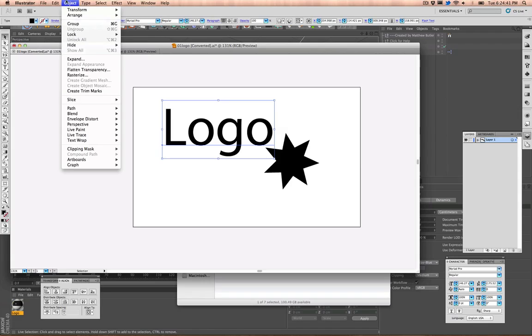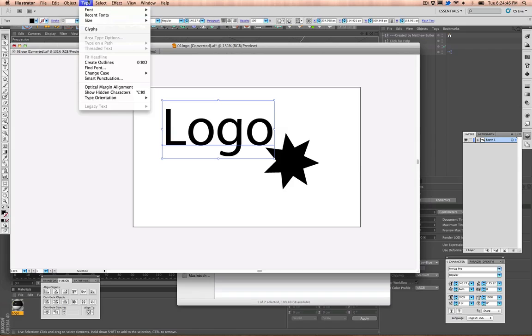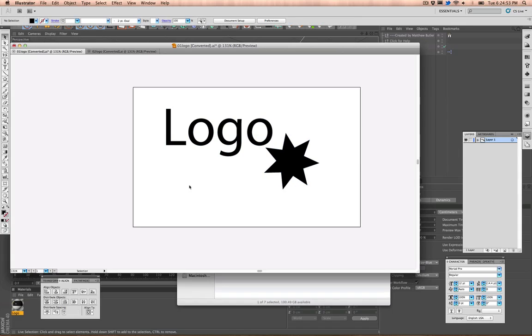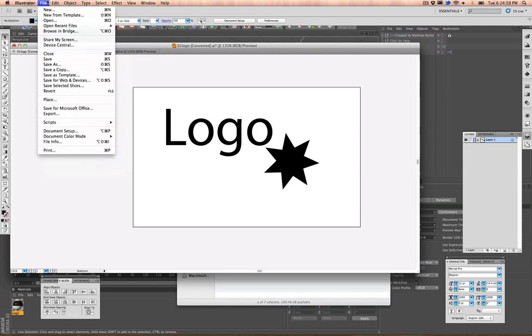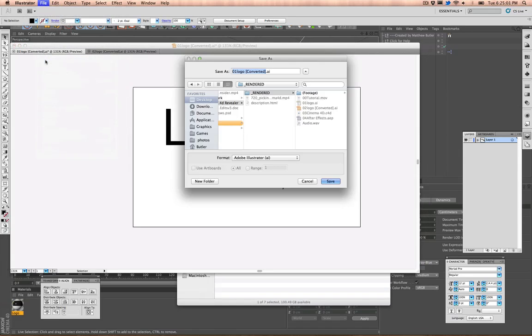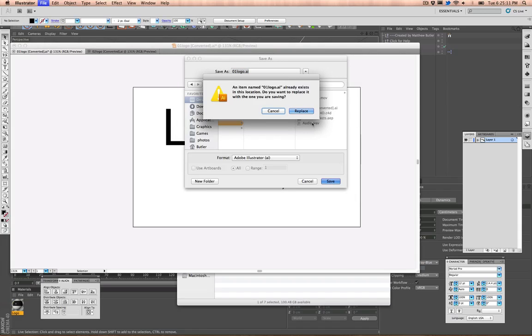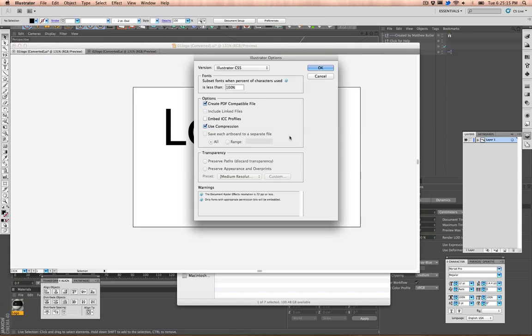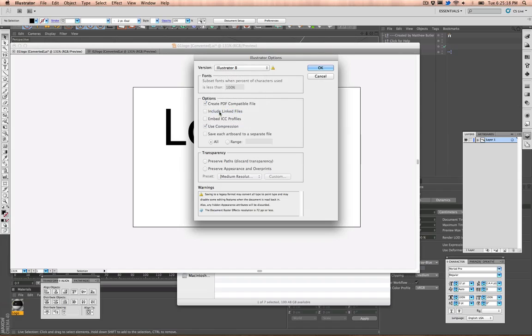And then let's just add like a star or something in here. Okay, super logo. Alright, so what you want to do, if you have any type at all, you want to go to Create Outlines. There it is. So then you have outlines of your text, and then you have this little logo here. All fine and dandy. Then you want to go to File, just like File Save type thing.